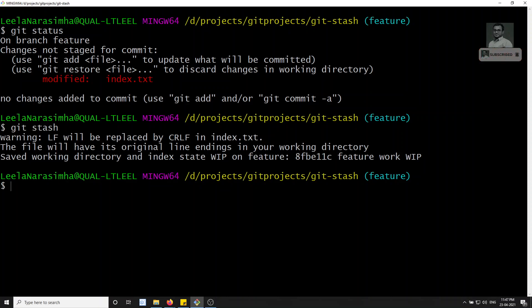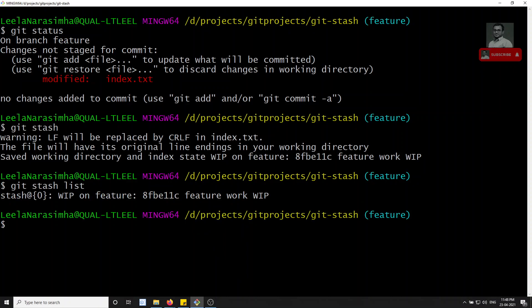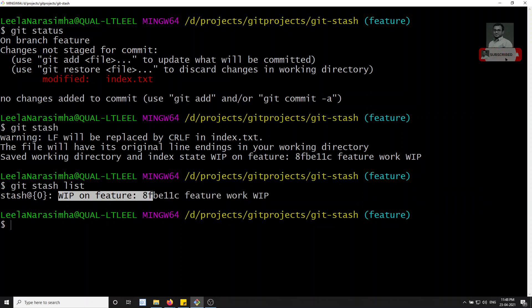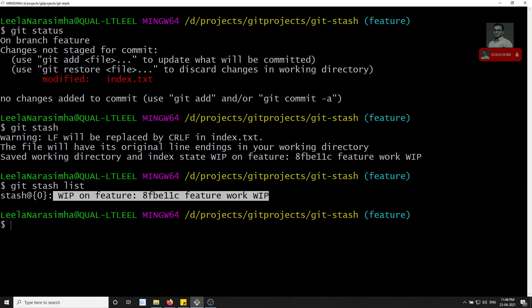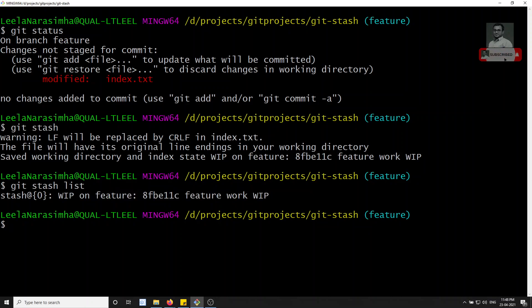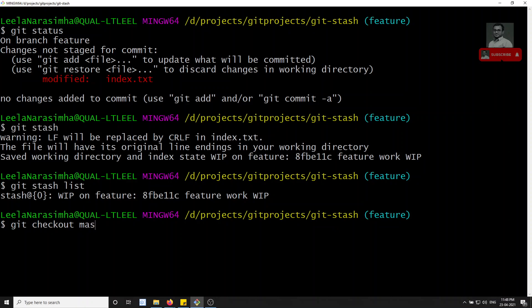If you want to verify the stash occurred, you can type the command `git stash list`. It will give you the list of stashes. Here you'll see the stash ID and 'work in progress on feature' followed by a commit hash. The stash name is taken from the previous commit. If you want to give your own stash name, we can do that too - we'll see that shortly.